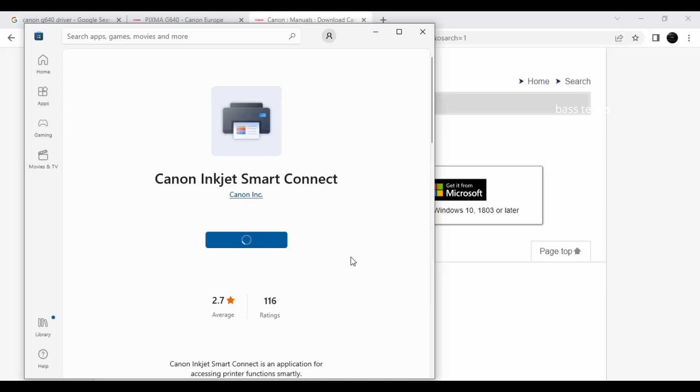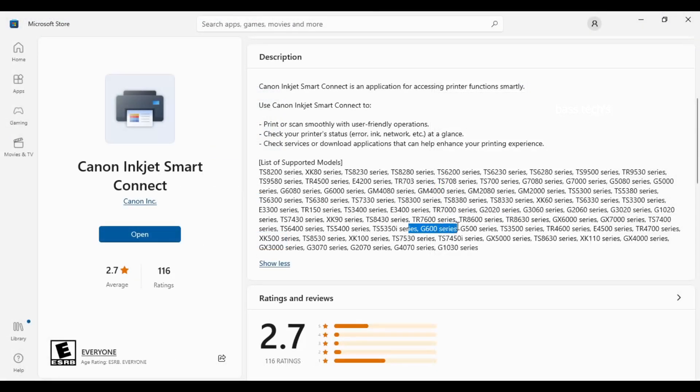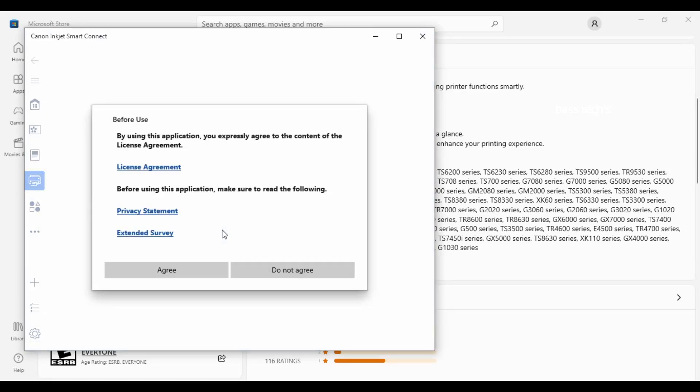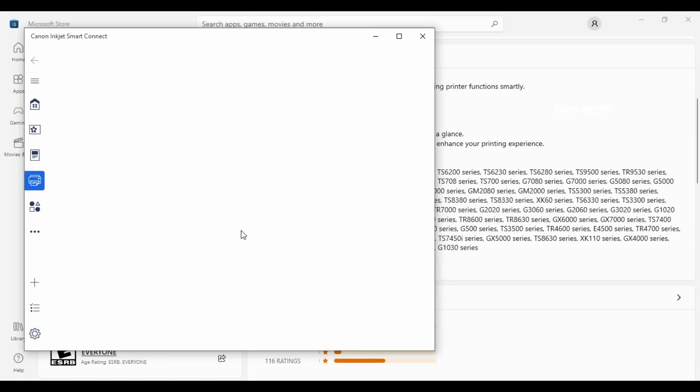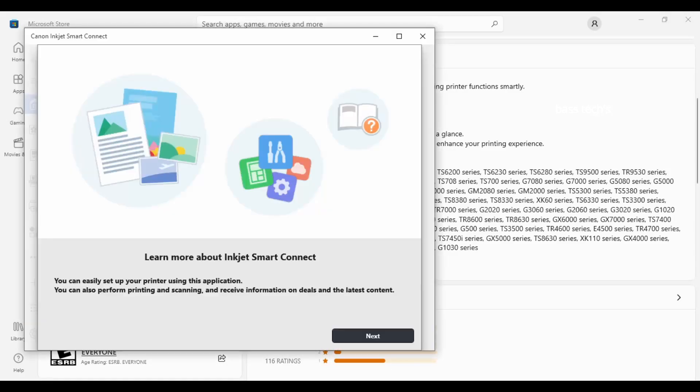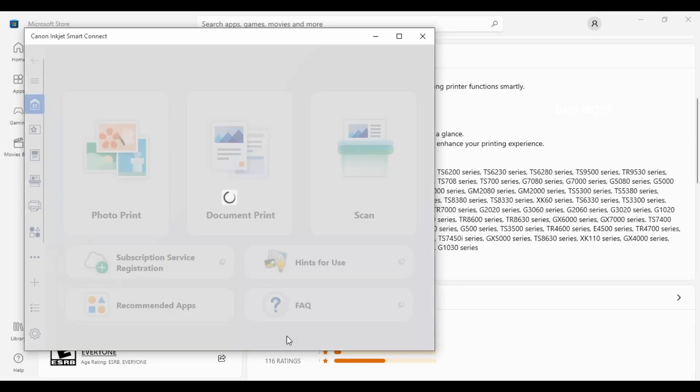It is just like an app you download from the store and it supports our printer. As soon as you download, just click open. So the SmartConnect main screen will open. Since my printer is already connected, I am going to use my same printer. If you want to use a new printer you can still add it. I could see my printer is added, it is Canon 600.